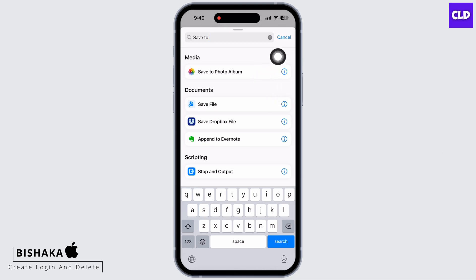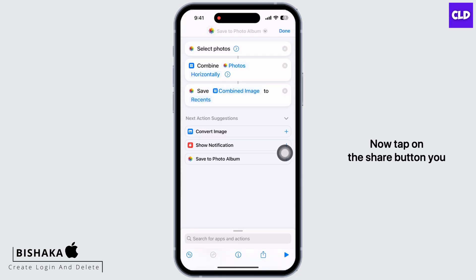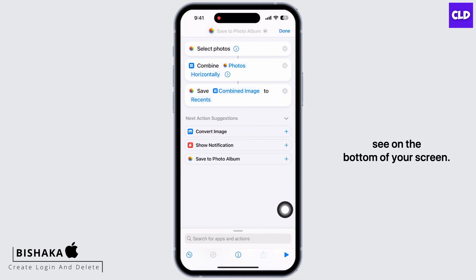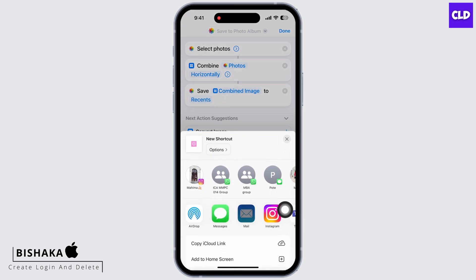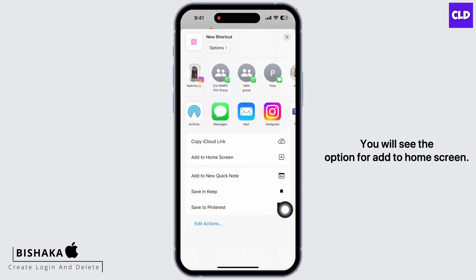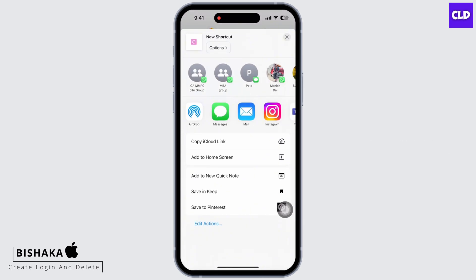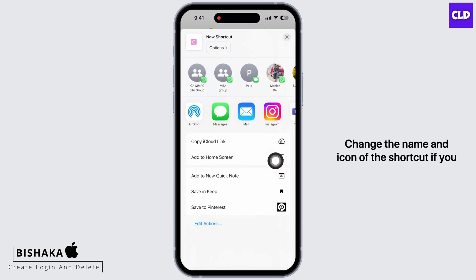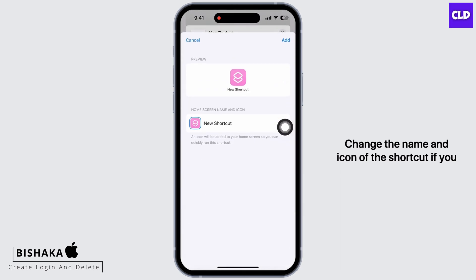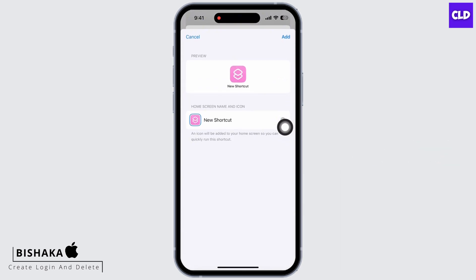Tap on the search bar again and this time search for 'Save to Photo Album' and tap on that. Now tap on the Share button at the bottom of your screen. You will see the option for 'Add to Home Screen'.